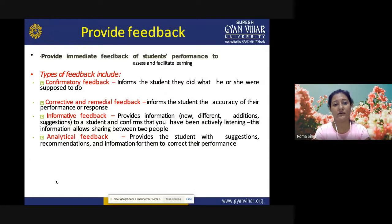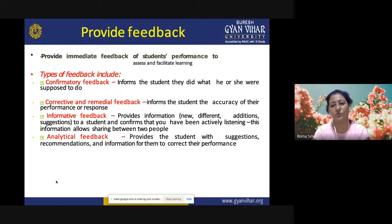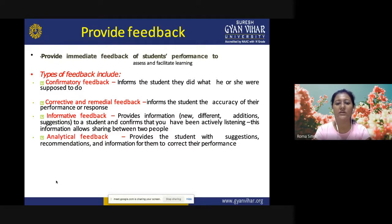Providing feedback: give immediate feedback to students based on their performance to facilitate learning. There are various ways to give feedback. Confirmatory feedback informs the student they did what they were supposed to do. Corrective and remedial feedback informs students of the accuracy of their performance or response and what remedy can be applied. Informative feedback provides new information, suggestions, and additions to a student and confirms active listening. Analytical feedback provides the student with suggestions, recommendations, and information to correct their performance.